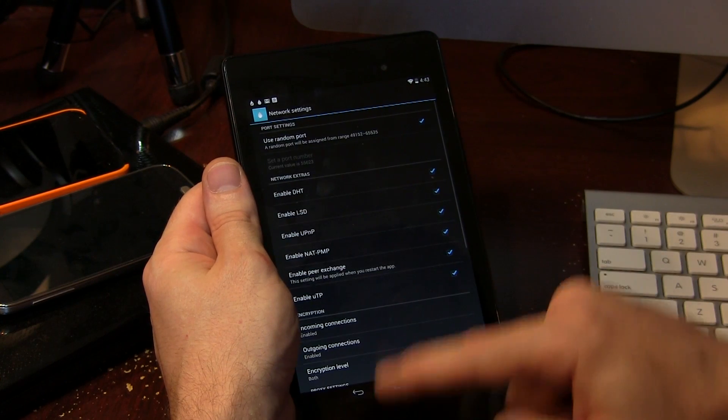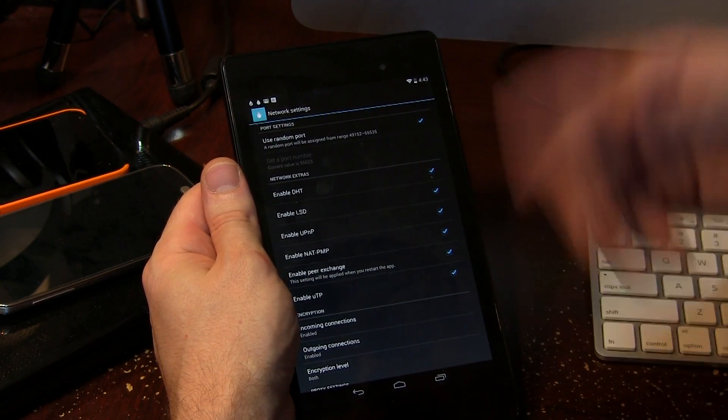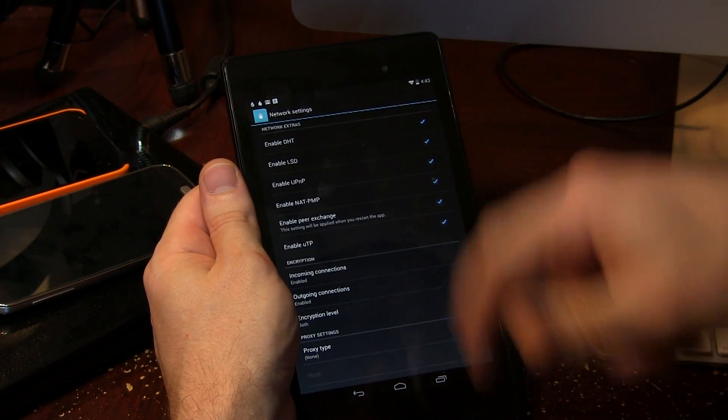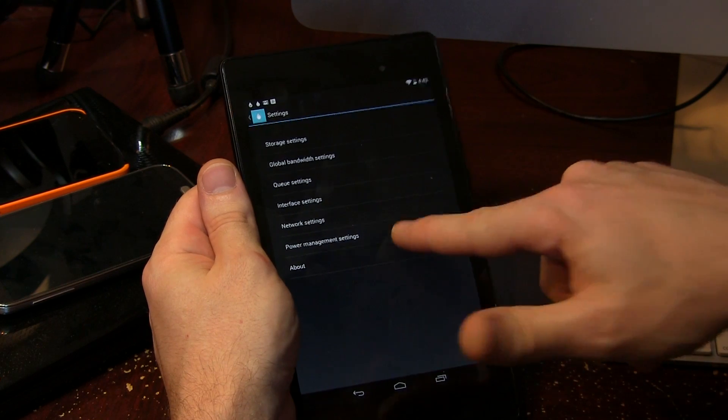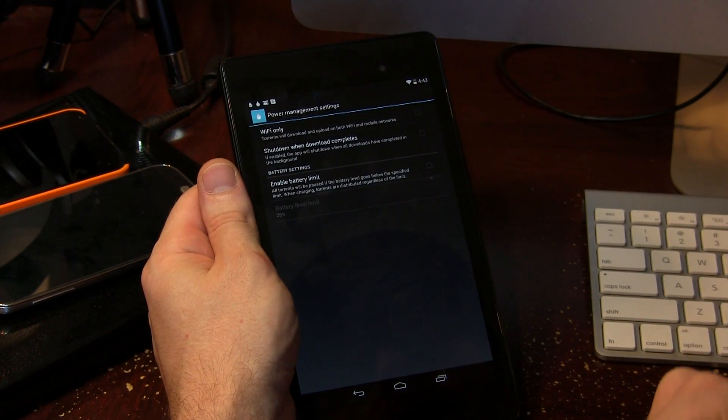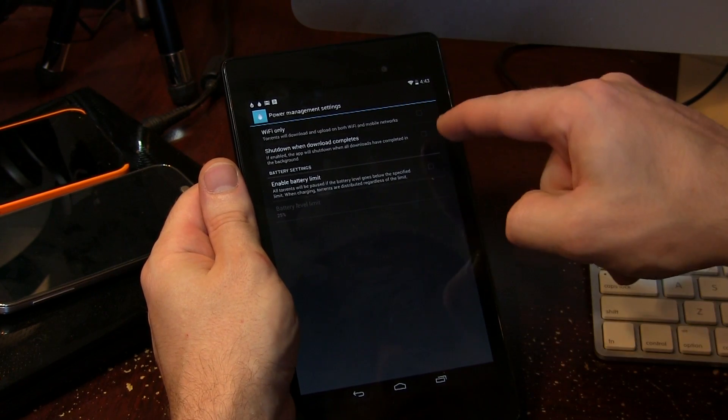We've got some different network settings in here. So this is where you can start changing things around like all the ports and all this other fun stuff in here. And then we've got power management settings, which is actually kind of an interesting section here.